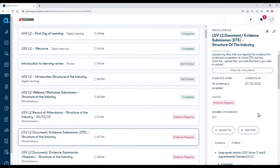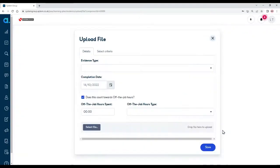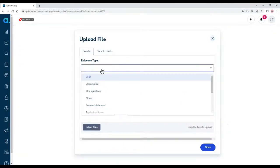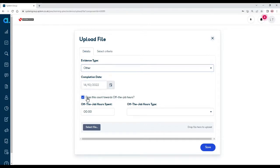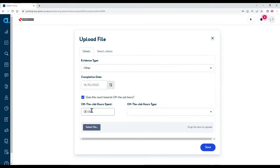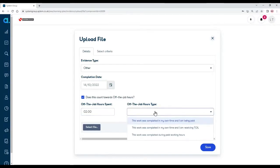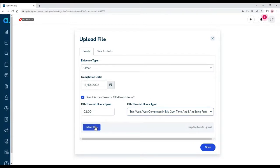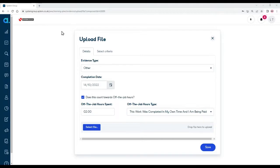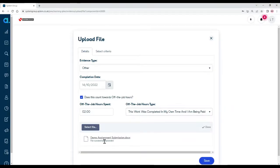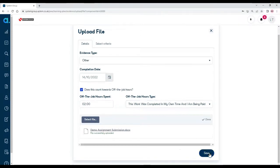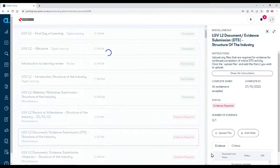OK, to upload your file, your piece of work, click upload file. Select the type of evidence which is normally other. The date, the date you're submitting it. This piece of work does count towards off-the-job hours. Let's say you spent two hours on this piece of work and then it is in your work time, so select one of those options. And then click on select file and then navigate to wherever on your machine where that piece of work is. So I'm just going to select this file and the system loads it and then you click Save. Don't forget to click Save.